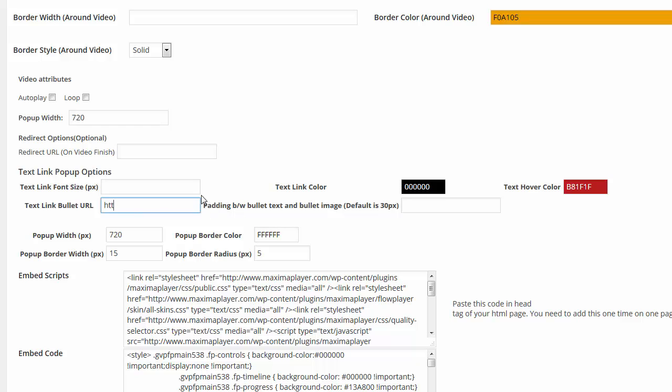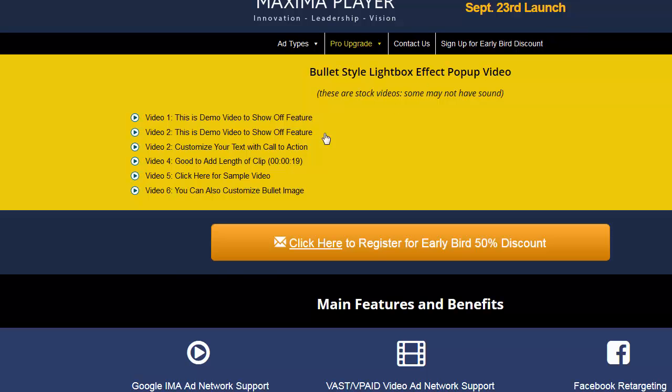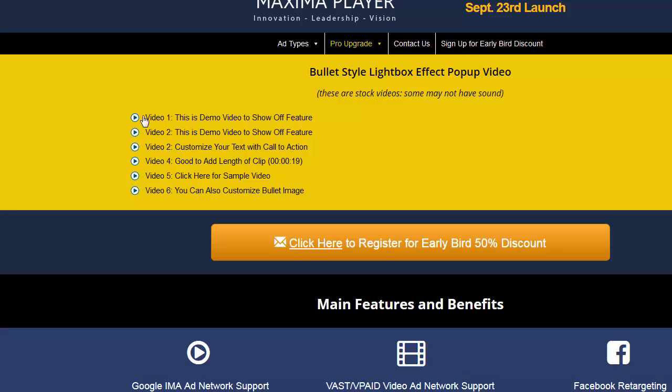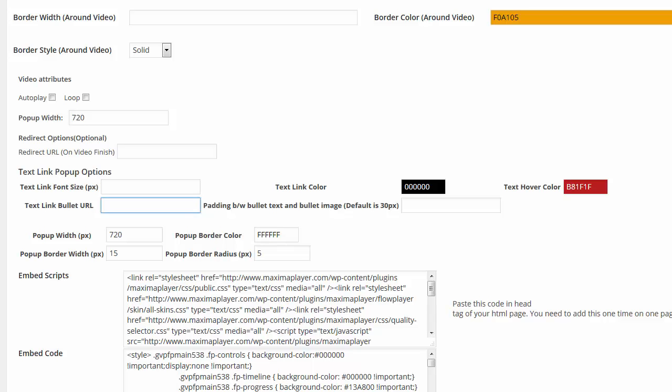Here I can change the padding between the text and the bullet image. The default is 30. So for example, if I put a different, if I customize my image and the text is too far or the text is too close, I can change the padding between the image and the text with the padding in the admin right here.